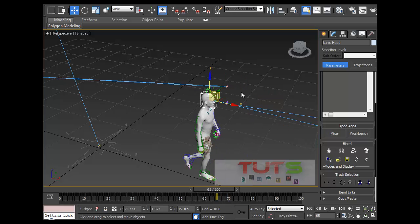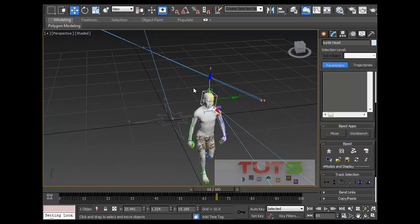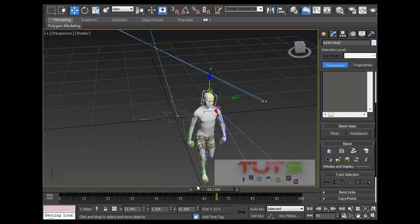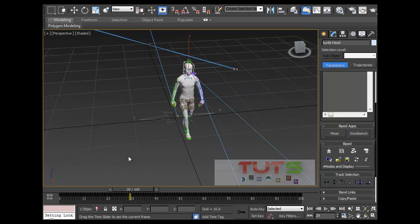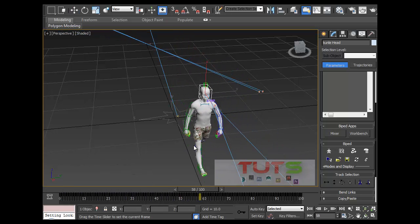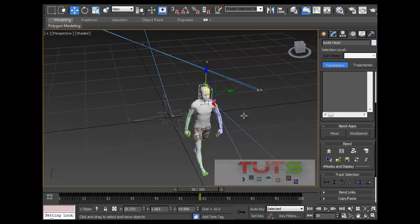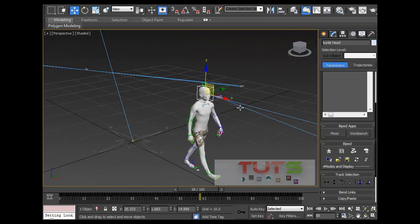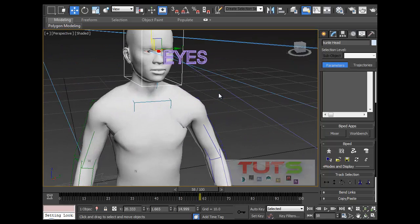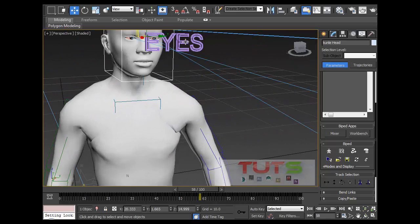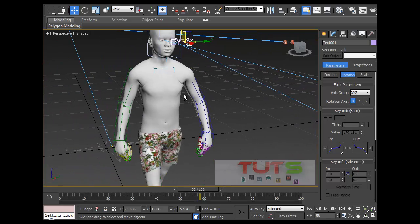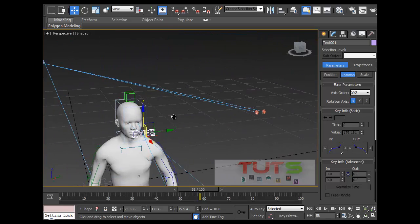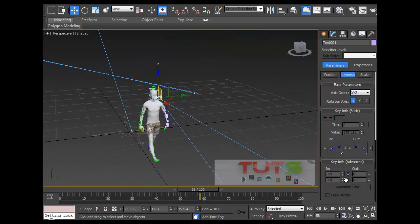These eyes here just follow because they have been linked to the head. So just link them to the head and you have no issues at all. One more thing to take note of is the keying — now I want him to look at this iPad that's right here.